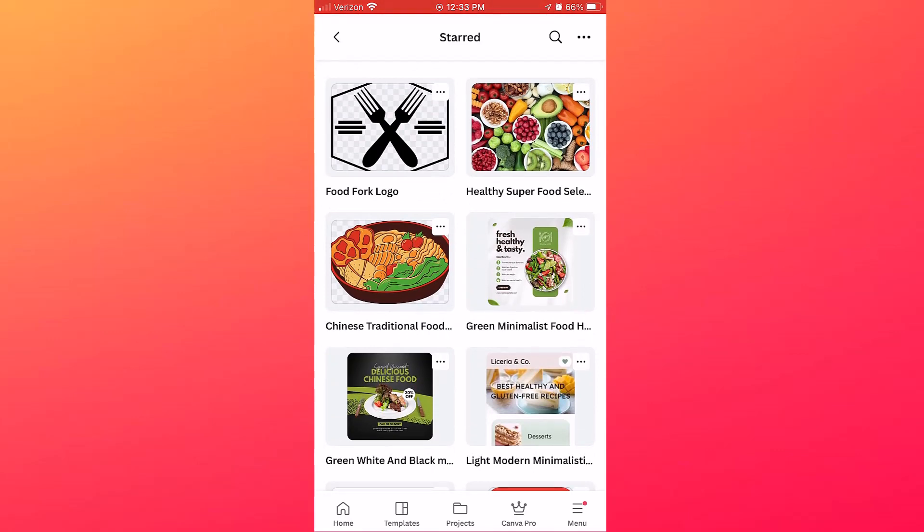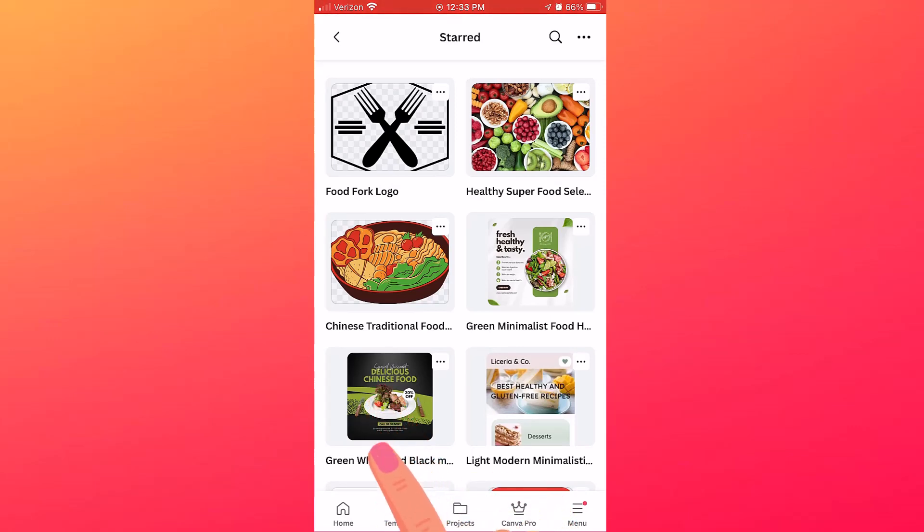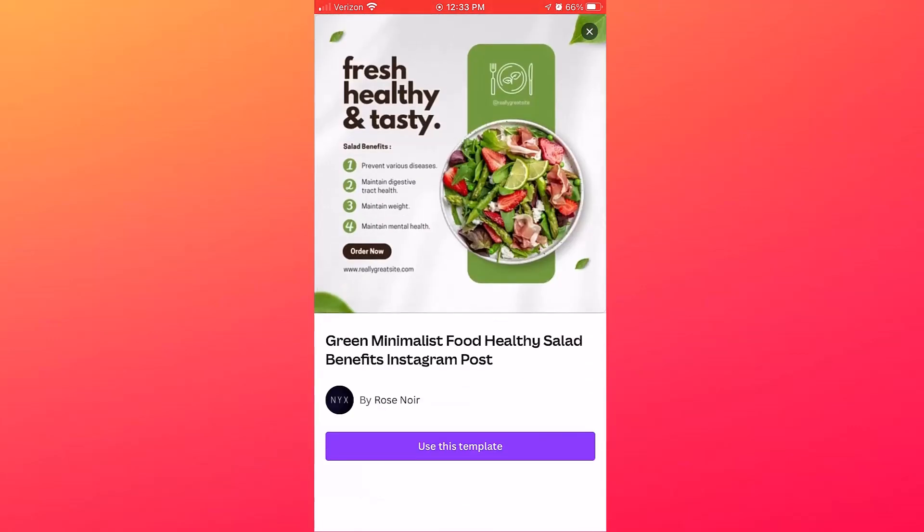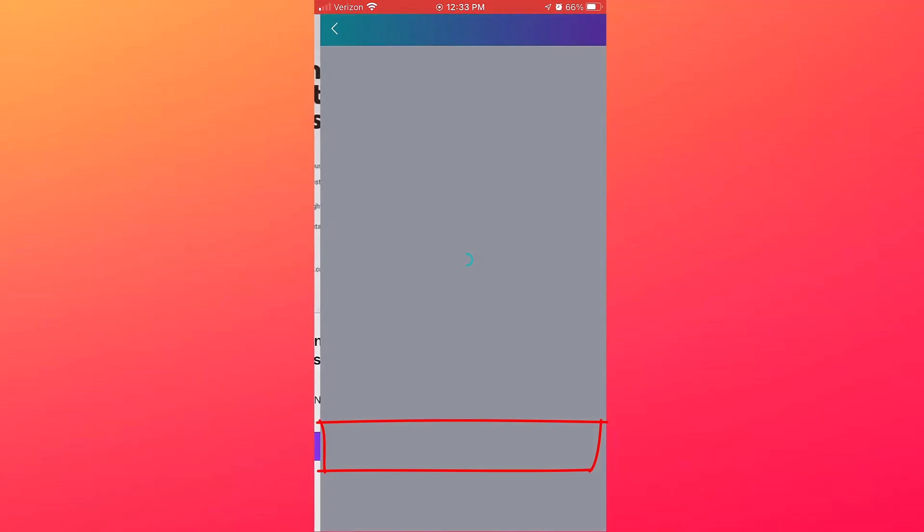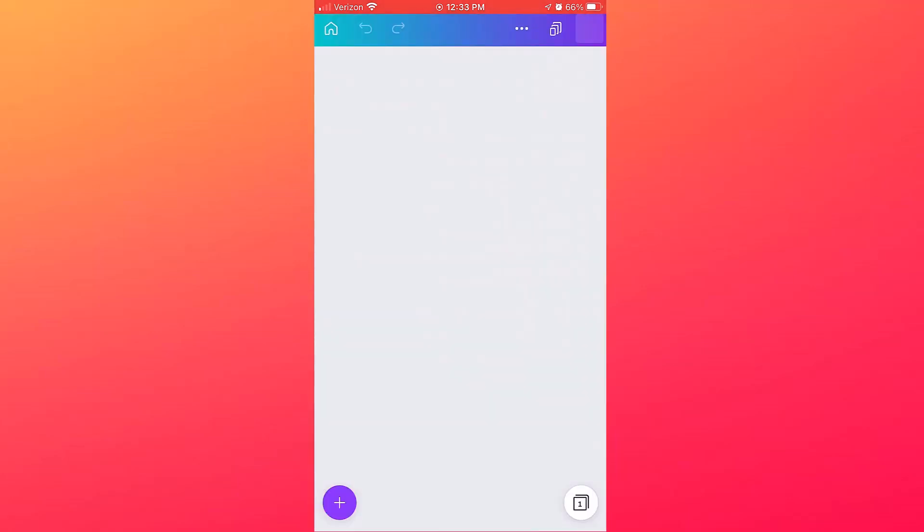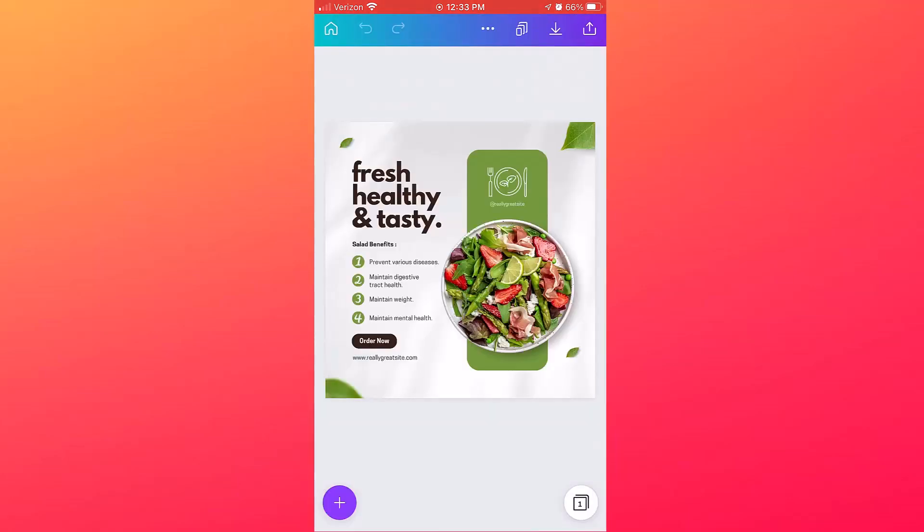To use a starred item in Canva, just tap on the item. And first I'll start with the design, and when you tap on it it's going to prompt you and ask you if you want to use this template. I'll tap Use This Template, and it will automatically start my design using the size of the template, and then I can proceed to customize it.